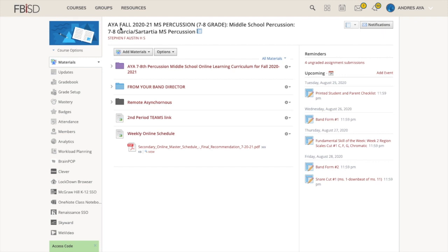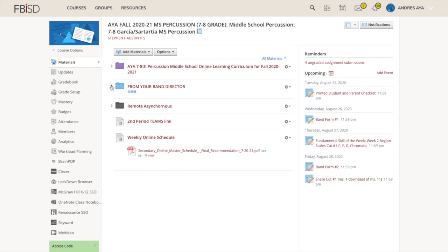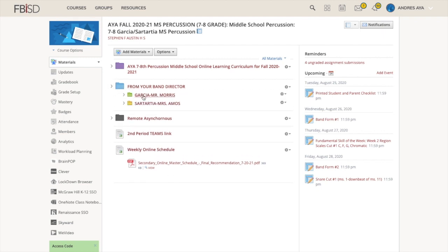So make sure first of all you're in the correct one. We're in a combined Schoology. You're looking for the one that says Aya Fall 2021 Middle School Percussion 7th through 8th grade Middle School Percussion Garcia Sartarsha Middle School. Sorry, it's so wordy, but those are my options.